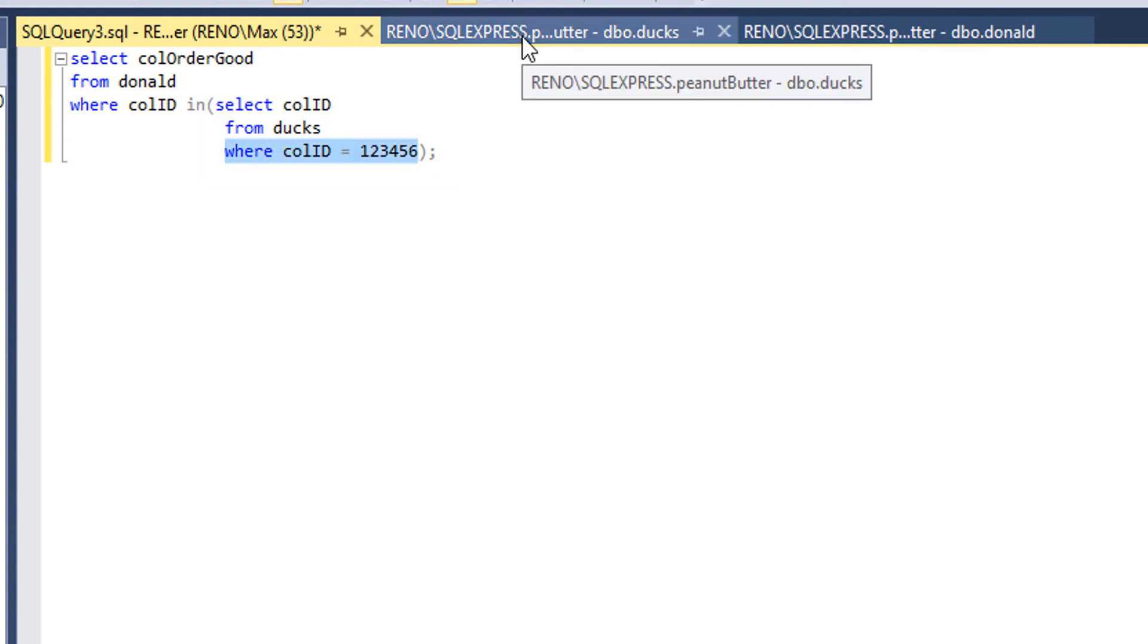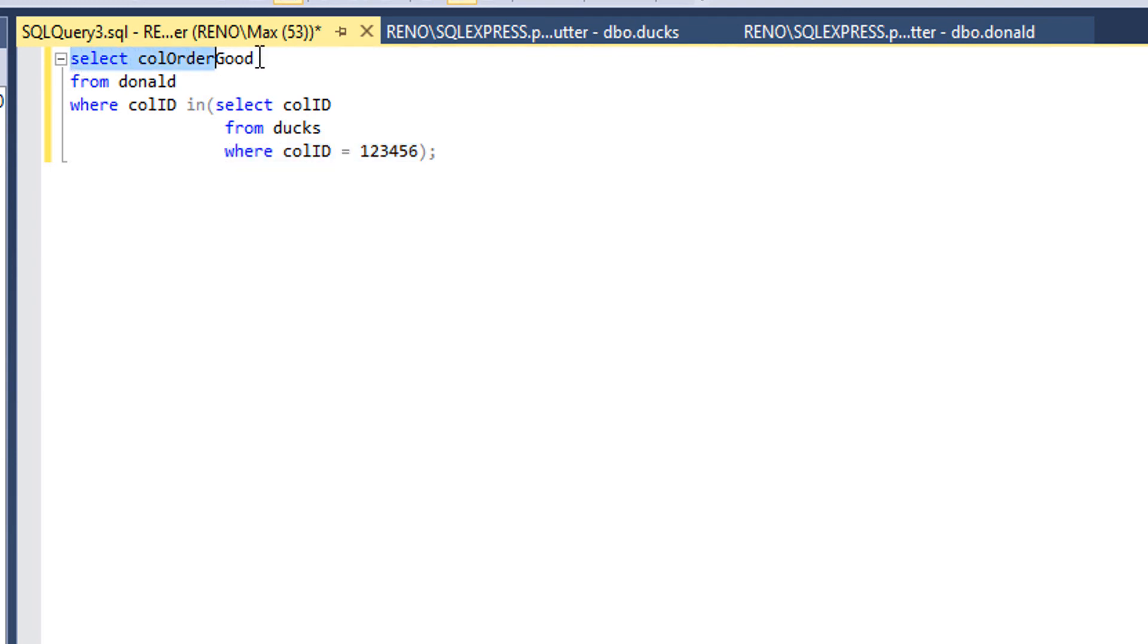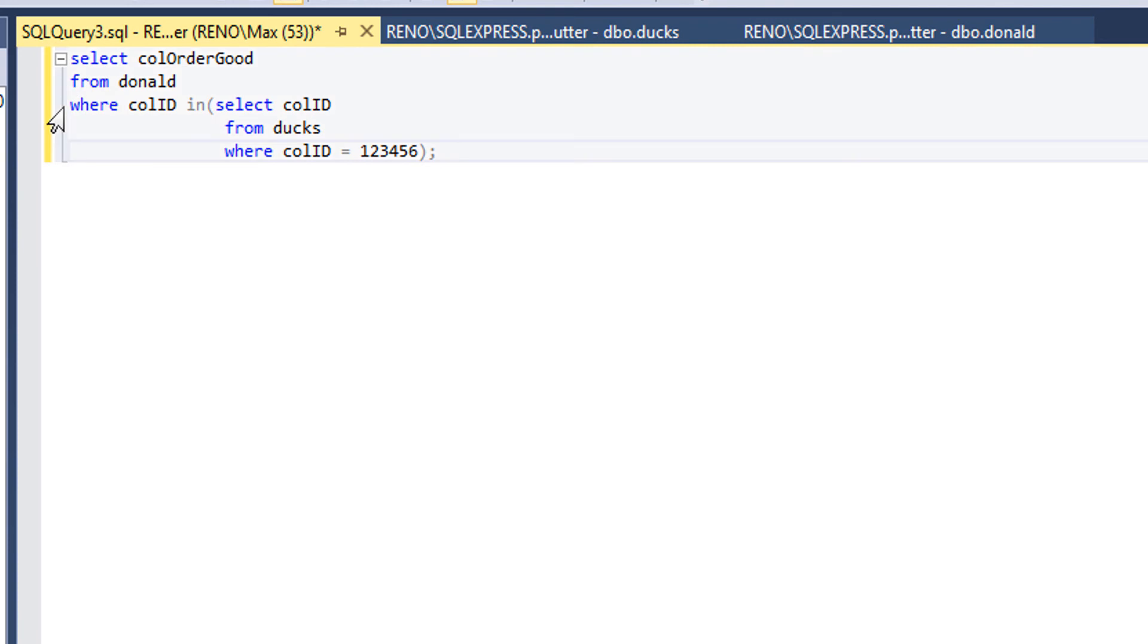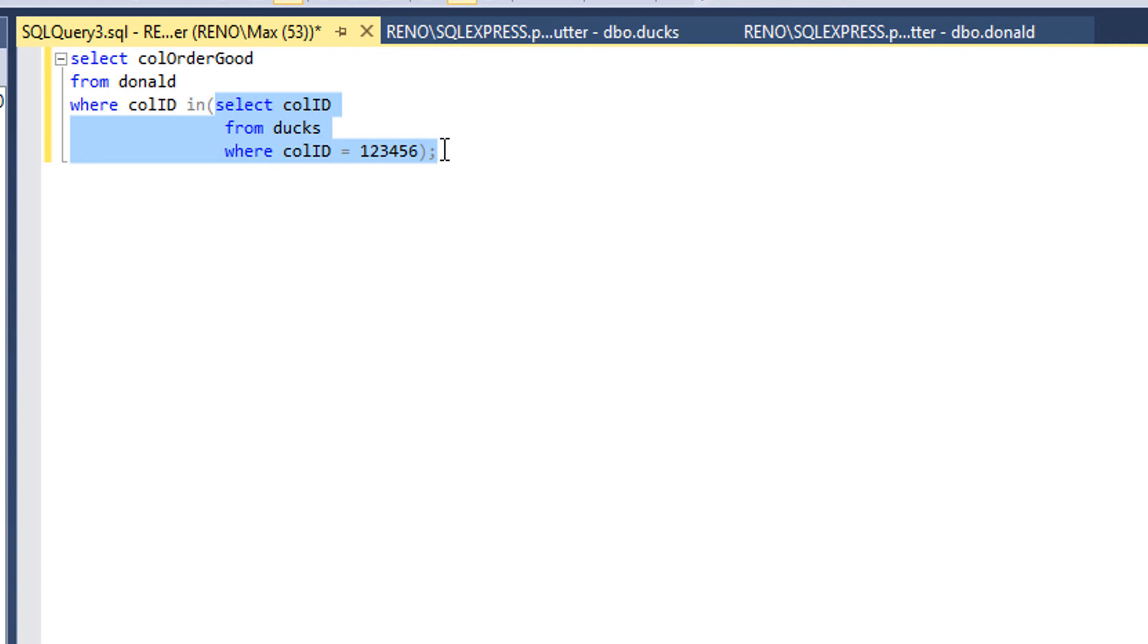And here we want to select the call_order_good from the Donald table and wherever call_ID is equal to whatever call_ID returned from here is, which in this case is 123456. Hope this makes sense guys.